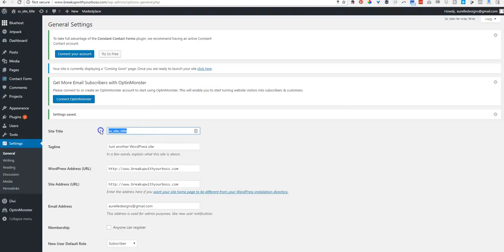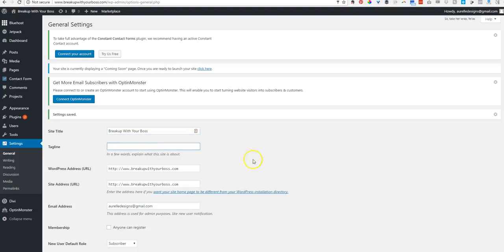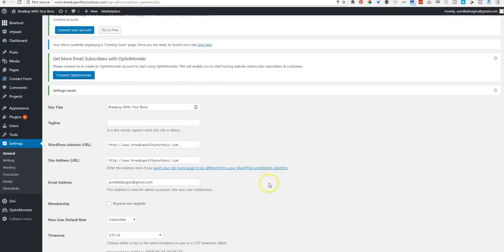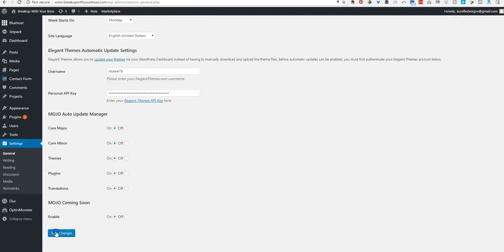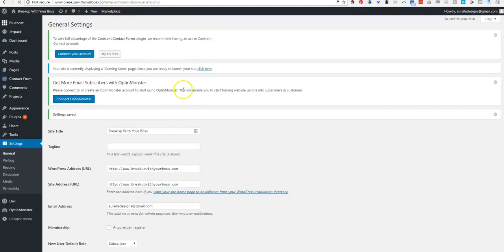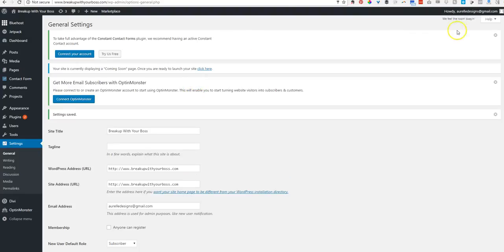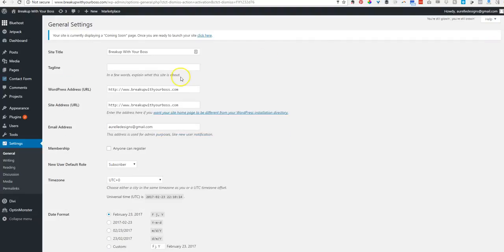And while I'm on this page, may as well change this to my actual site title. Break up with your boss. In the tagline, whoever it is. And then we're going to save changes. We're going to X out of all these little notifications that pop up. Don't want any of that. Okay.